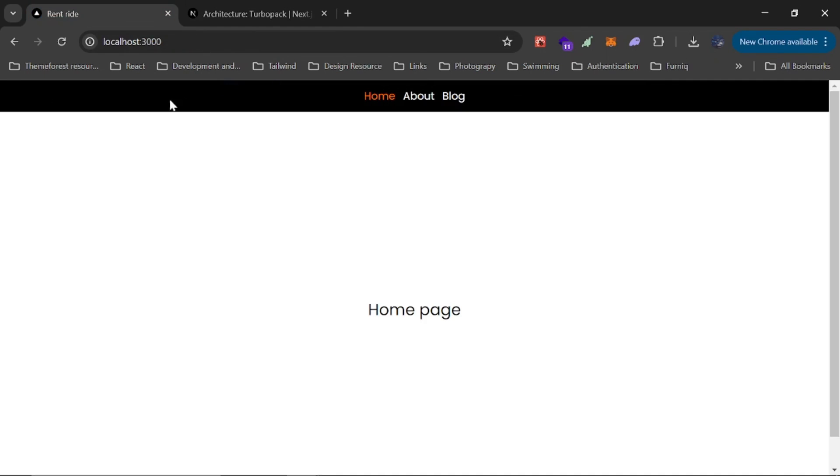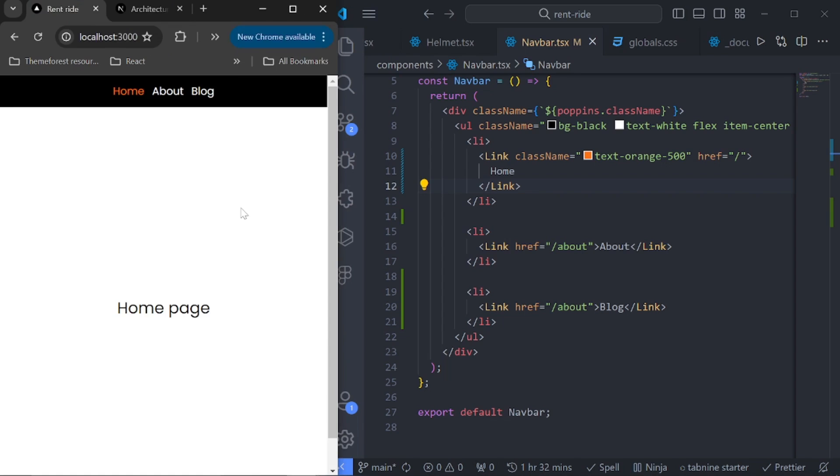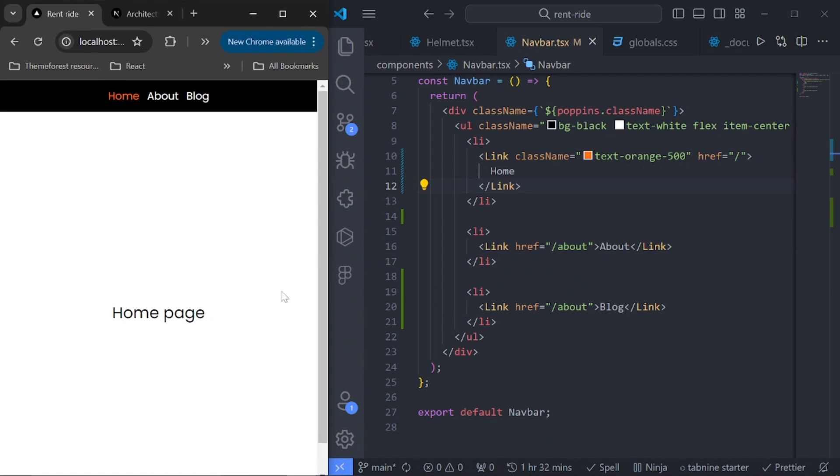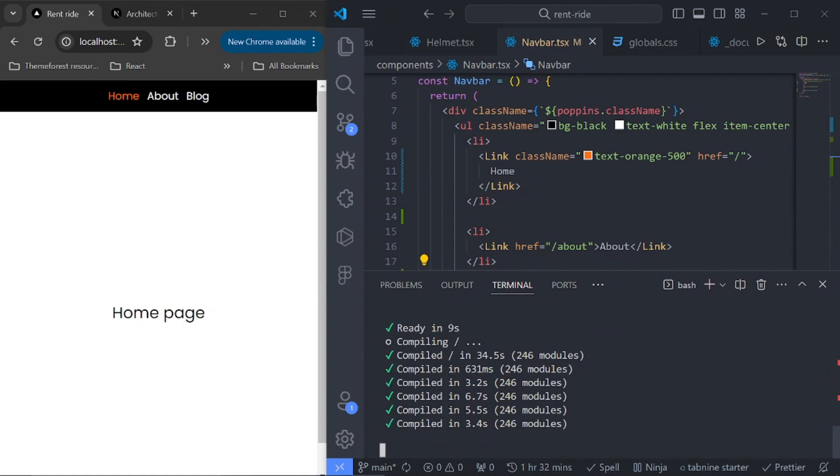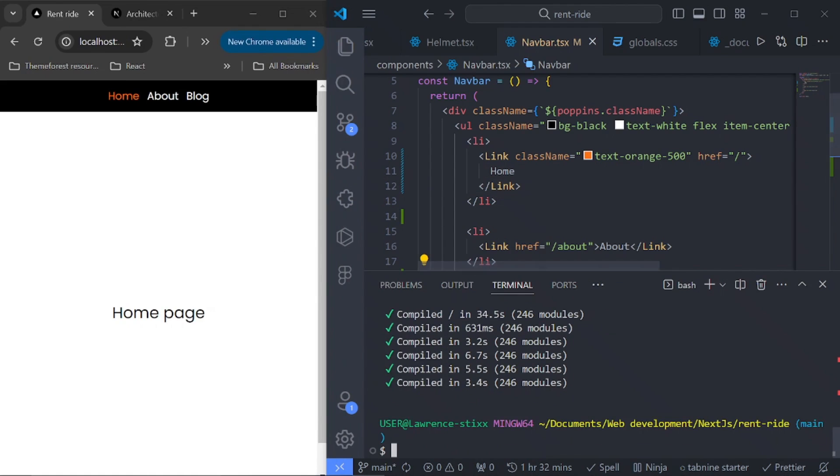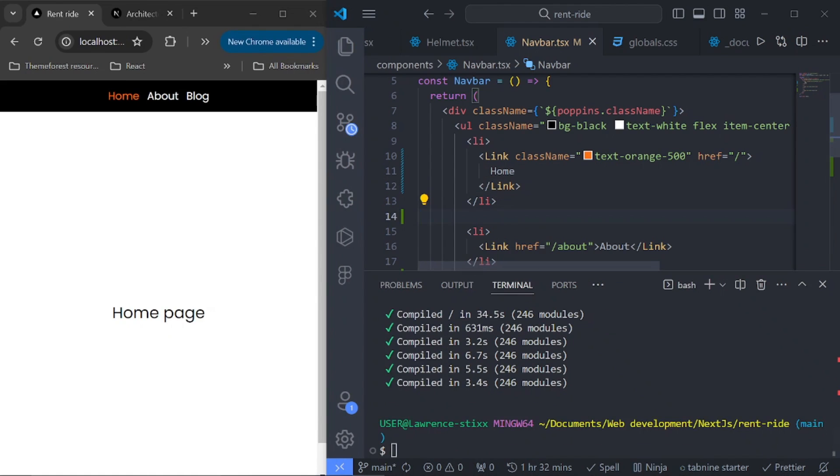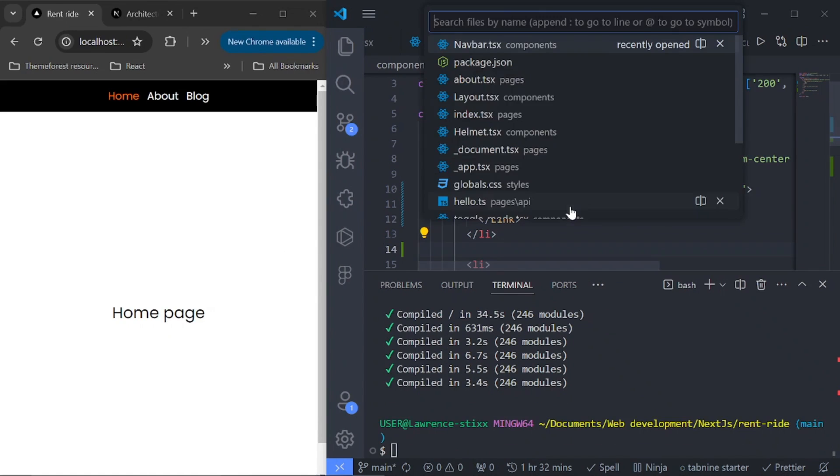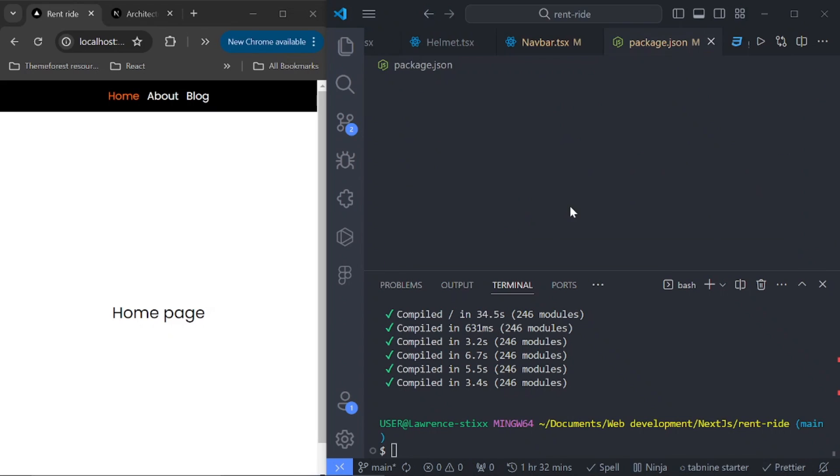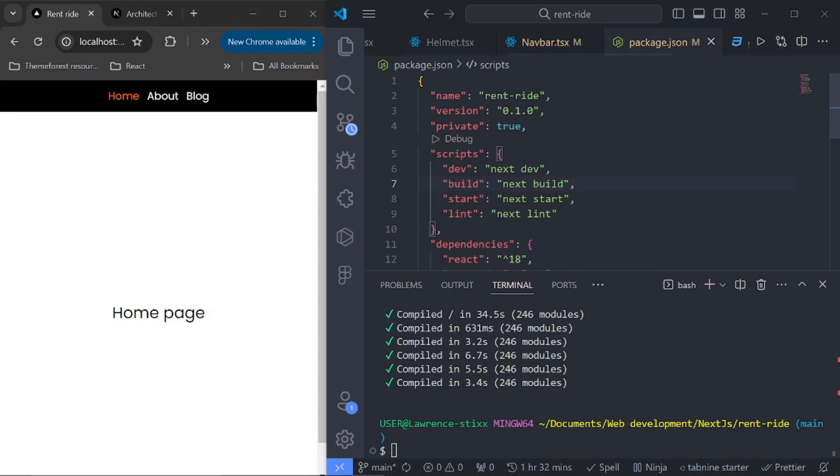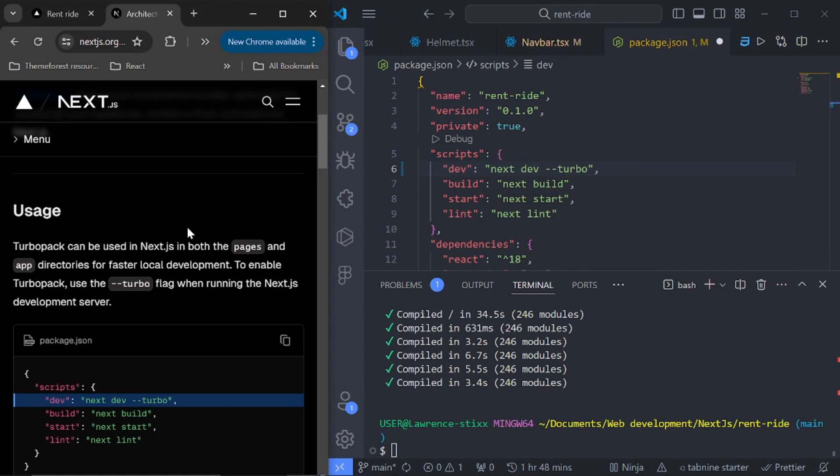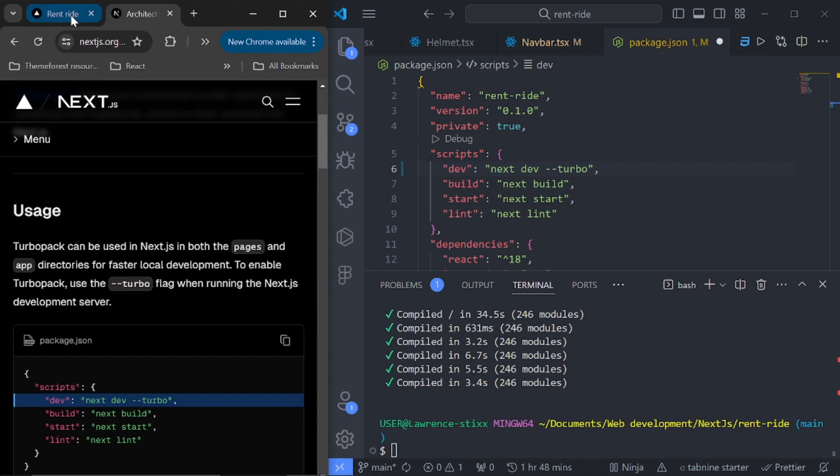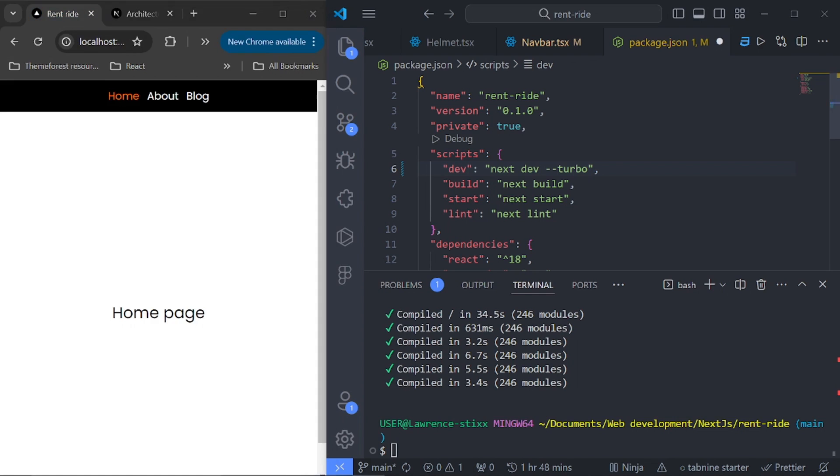First of all, let's just close our dev environment, then go to our package.json file and just add --turbo. I'll also leave the link to this in the description if you want to go through it, but you can't add it to the build because it's not supported yet.